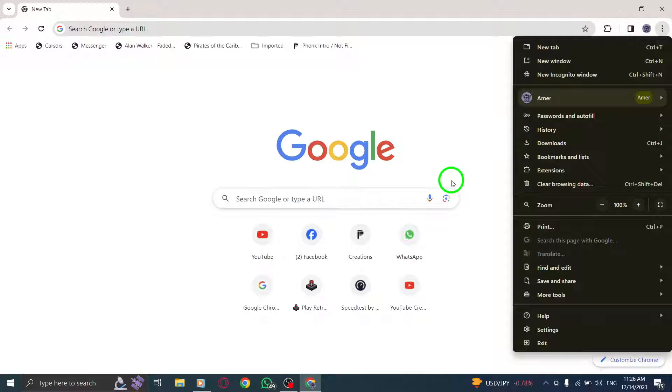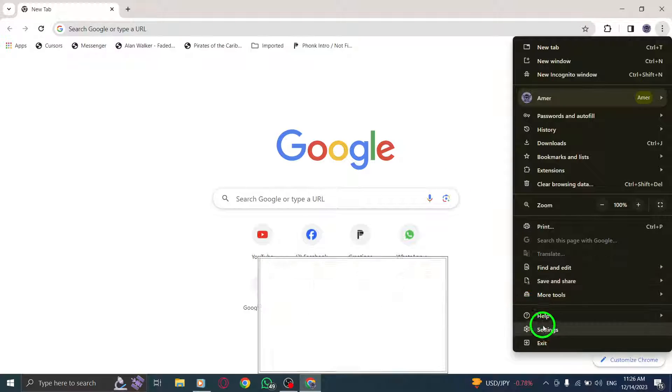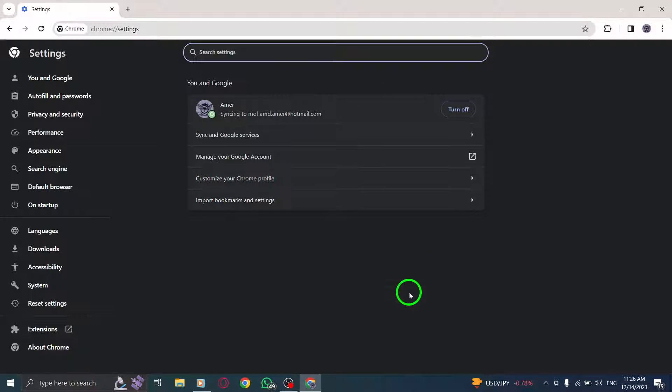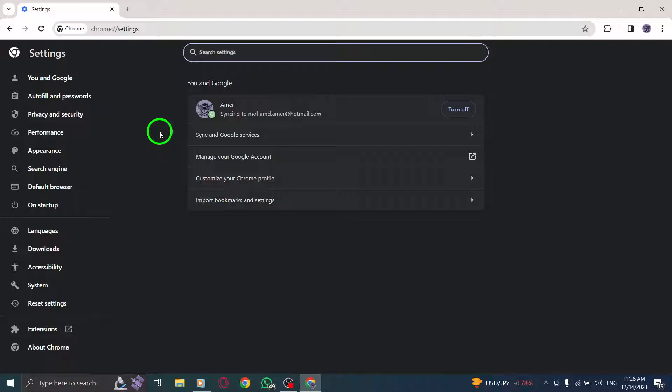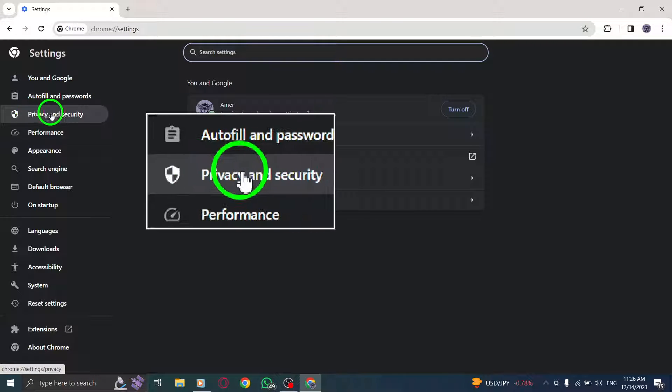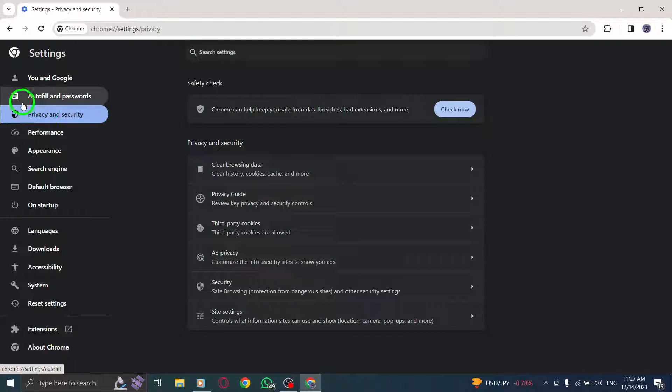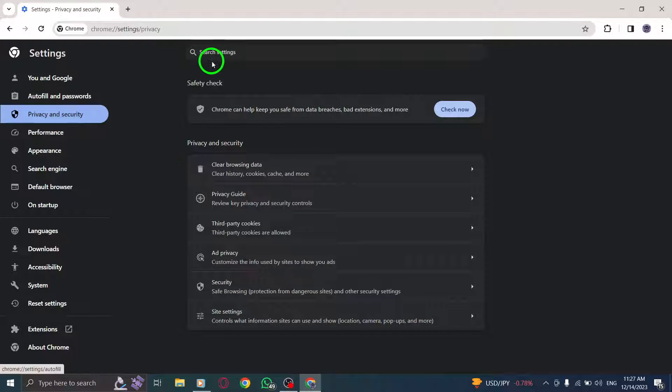Step 3: Select Settings from the drop-down menu. This will open the Chrome Settings page. Step 4: Go to Privacy and Security. Scroll down the Settings page and click on Privacy and Security.